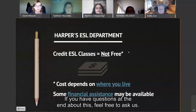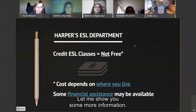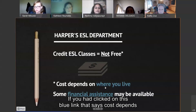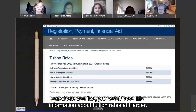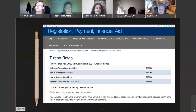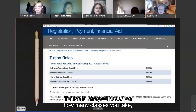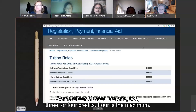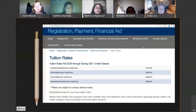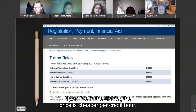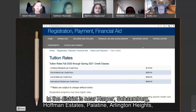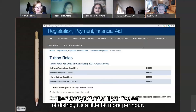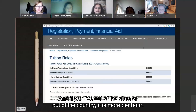If you click on the blue link that says 'cost depends on where you live,' you would see information about tuition rates at Harper. Tuition is charged based on how many classes you take, and each class has a certain number of credits — some classes are 1, 2, 3, or 4 credits, with 4 being the maximum. If you live in the district — near Harper, in Schaumburg, Hoffman Estates, Palatine, Arlington Heights, and the nearby suburbs — the price is cheaper per credit hour. If you live out of district, it's a little more per hour, and if you live out of state or out of the country, it is more per hour.